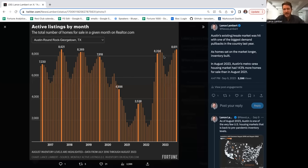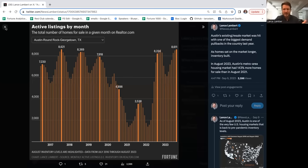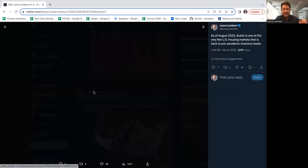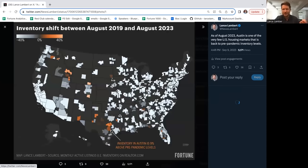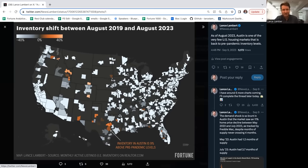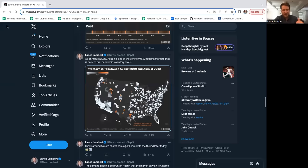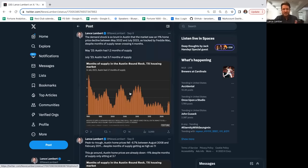Austin didn't see a ton of new listings. It's really just because the market shut down and everything sat on market. Here's the whole country. Anything you see burnt orange, University of Texas longhorn colors, is back to pre-pandemic inventory levels. Almost the whole country is about 40% below. Austin is 9% above. When you have supply, that matters.